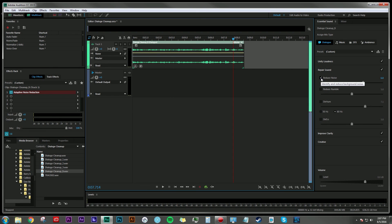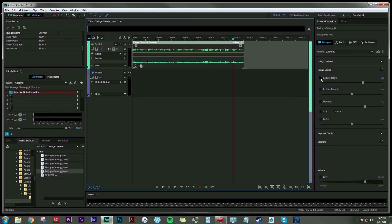So there you go. There's two techniques that you can use to take away unwanted noise out of your dialogue track. I hope this helps you guys out in projects in the future.